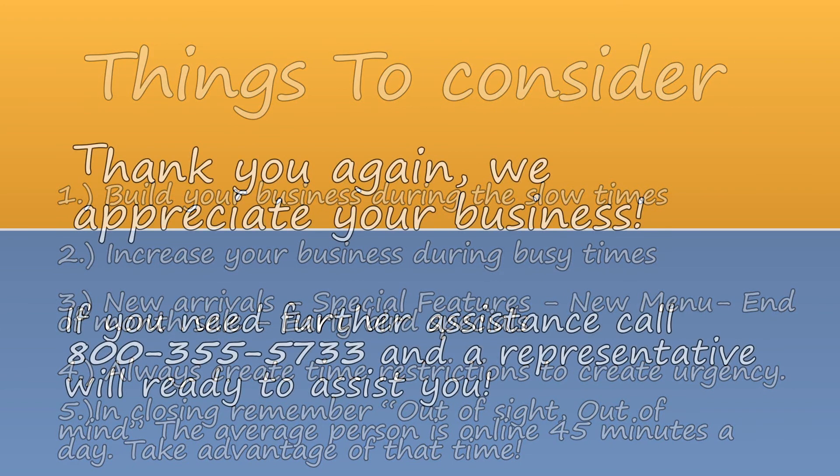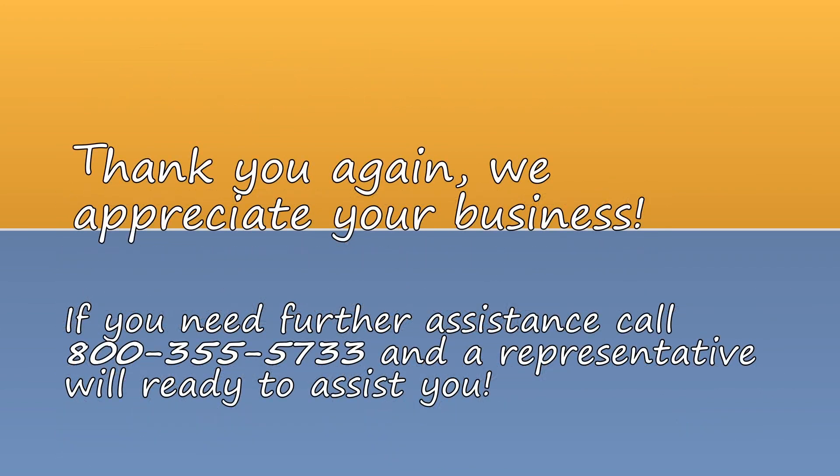Thank you again. We appreciate your business. If you need further assistance, call 800-355-5733 and a representative will be ready to assist you.